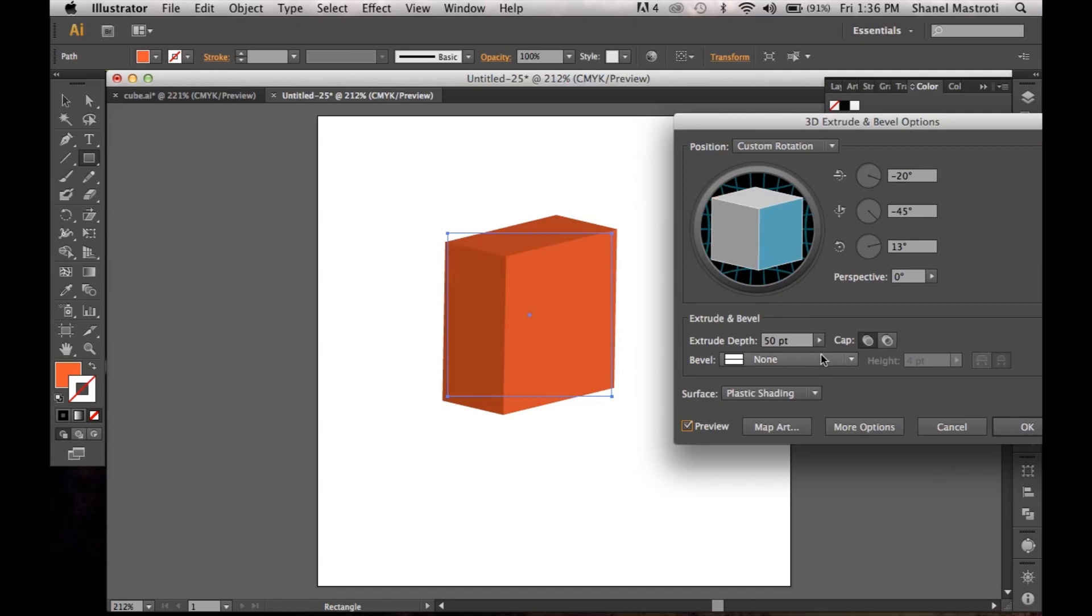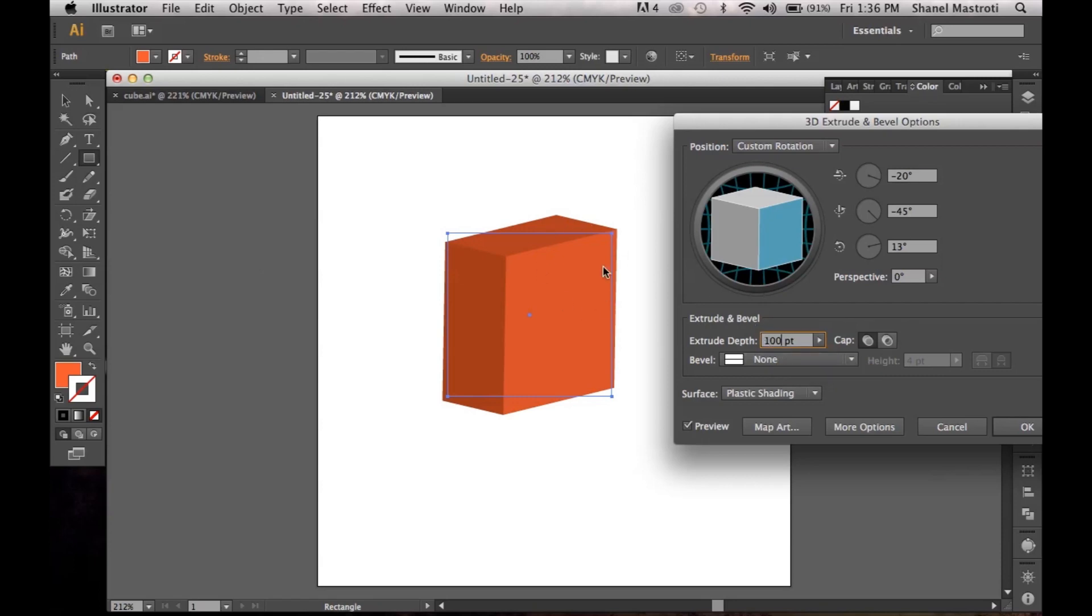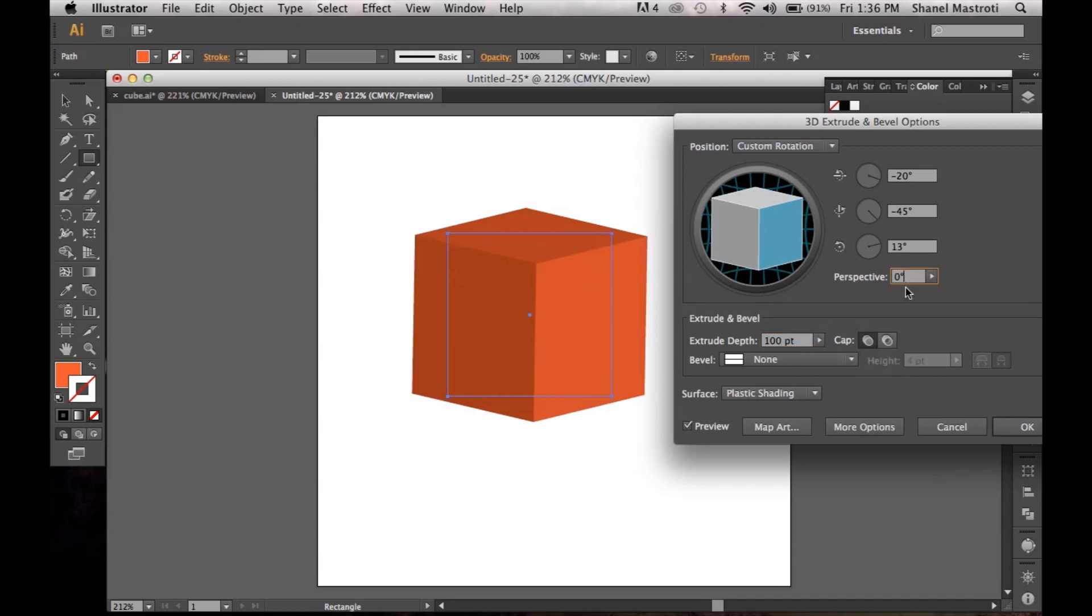Now I'm just going to change the Extrude Depth because it's a little too thin. I'll make it about 100 points. Now in order to see what's going on, I just have to click away from this box. So I'll go up to Perspective and click. And now you see 100 points applied.